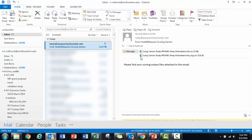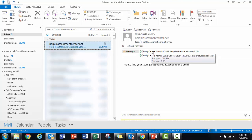In my email, I received a message from help at assessmentcenter.net, and it includes two attachments. Let's look at those.